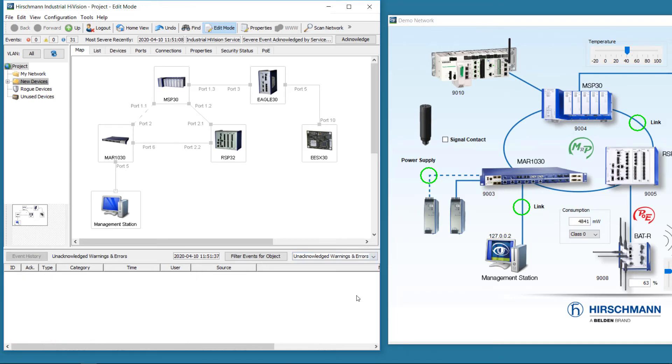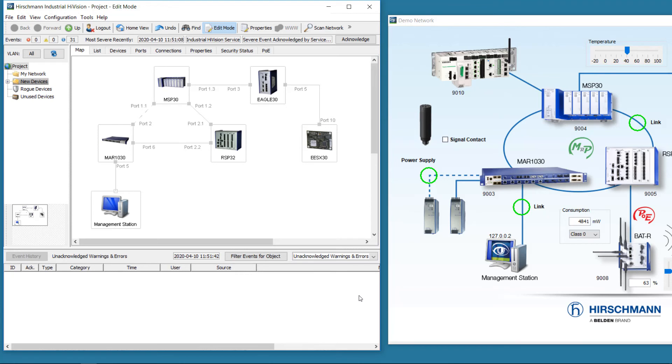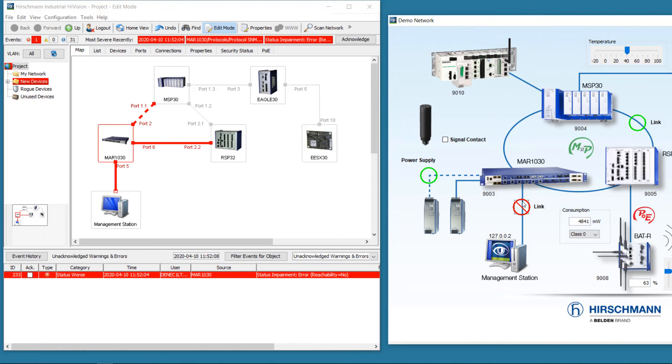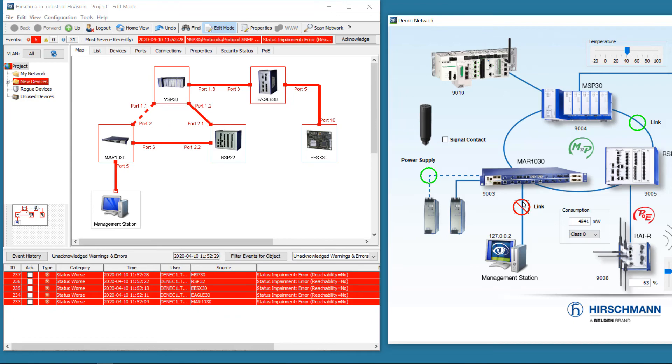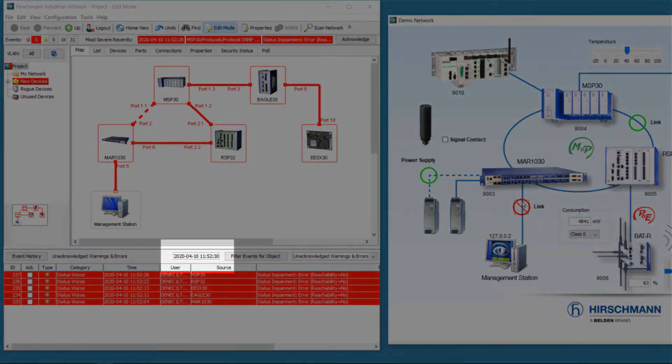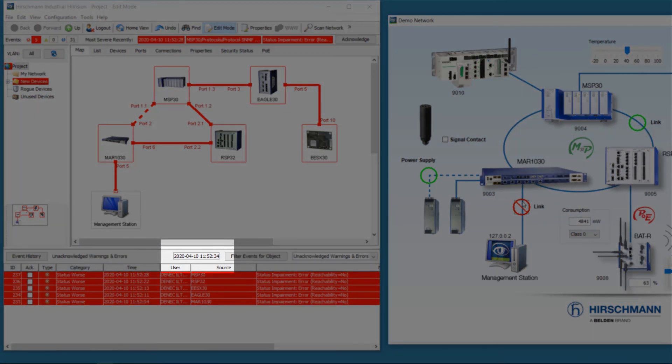For completeness, there is one more test we should try. We set the event duration to 2 minutes. So let's see what happens if an alarm situation exists for more than 2 minutes. We cause the alarm scenario again. Now look at the clock in the Industrial HiVision interface. The time is 11:52.